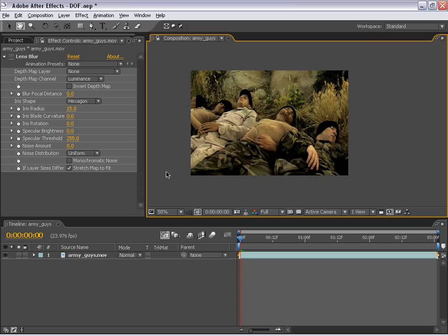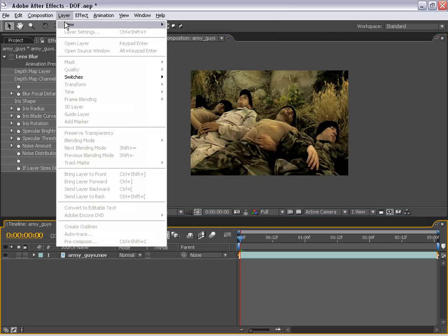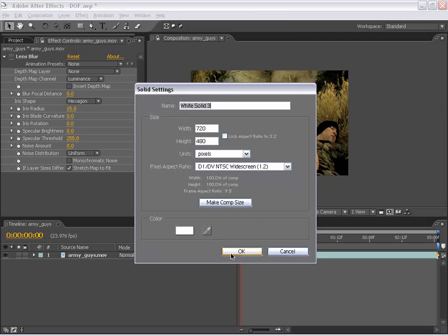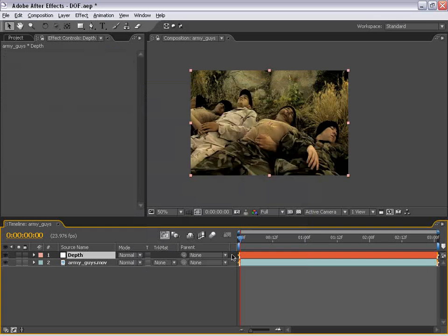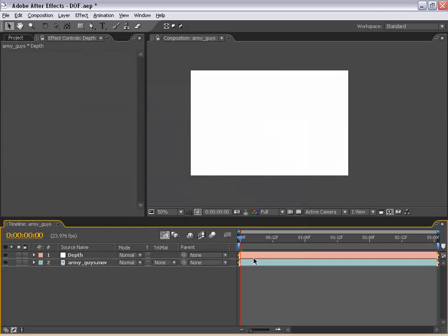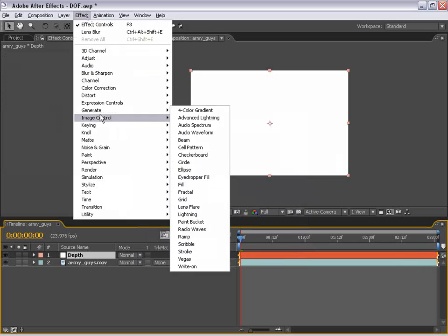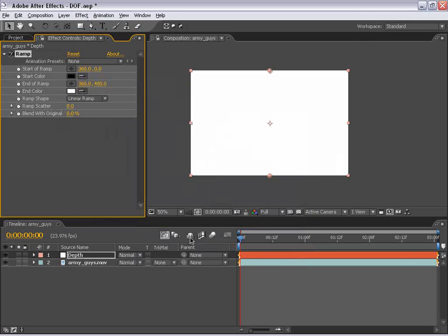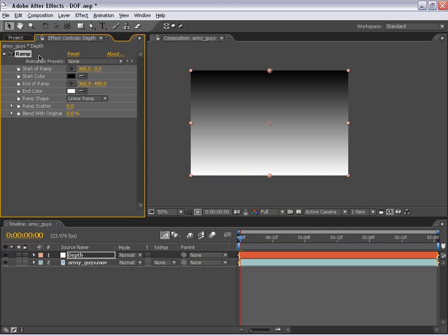So to do that, we are going to create a new solid. And I'm just going to go ahead and call this Depth and choose OK. And then I'm going to select the layer, choose Effects, Generate, and Ramp. And the default value of the ramp is actually what we want to do because what we're going to use this grayscale image for is to set a depth for each shade of gray.